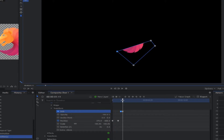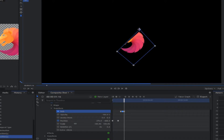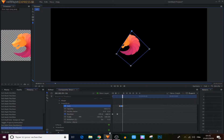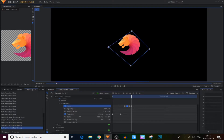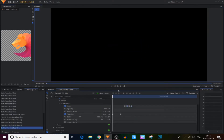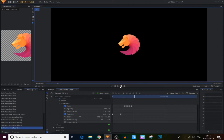We move 5 frames one more time and move this point also. For the last one, we move 5 frames again and move those two points to cover the whole logo. Now we've created another animation.